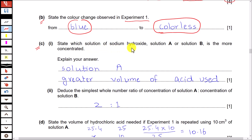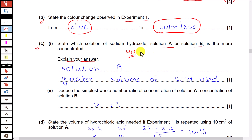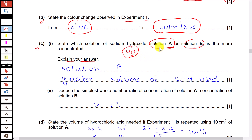Part C: which solution of sodium hydroxide, solution A or solution B, is more concentrated? Explain your answer. In both experiments the concentration of HCl is the same, so to determine which solution is more concentrated we look at the volume of HCl used. Greater volume of HCl used to neutralize the solution means the solution is more concentrated. From the results, the volume of acid used for solution A is double the volume used for solution B, so solution A is more concentrated.